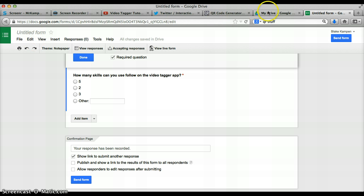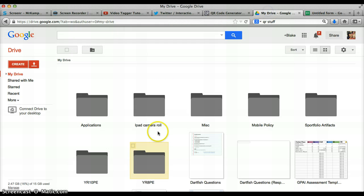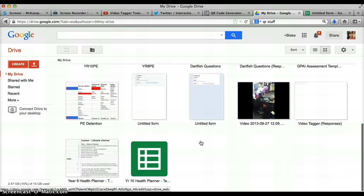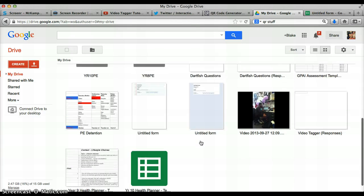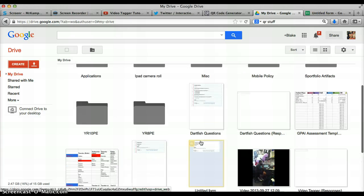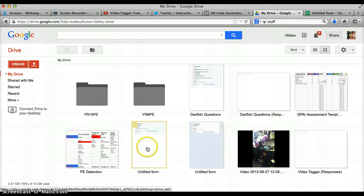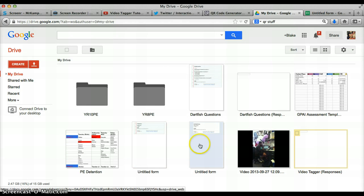Now, there should be video tagger or untitled, we forgot to name it. There's your responses. There's your form.